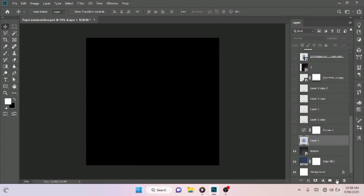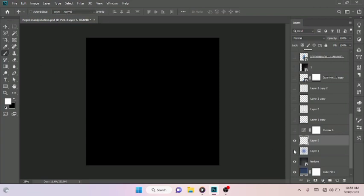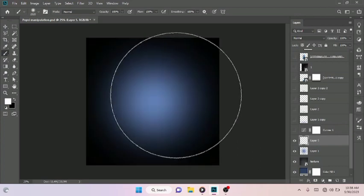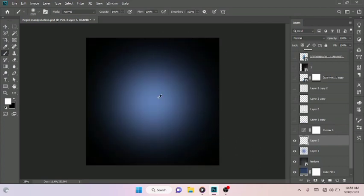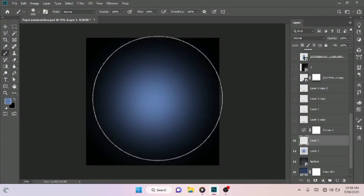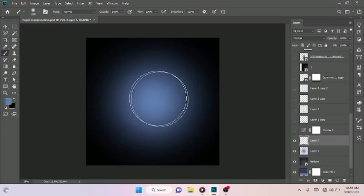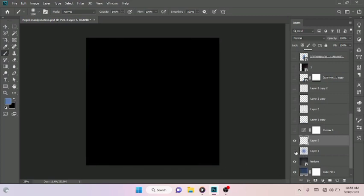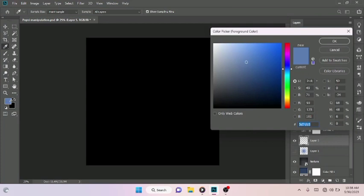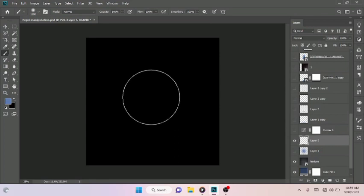Create a new layer using the new layer icon right here, then pick your brush tool. Let me turn on this layer so I can sample the color — with your Alt key selected, click on the color to select it. Let me reduce the brush size a little bit. The color code is 5D7DB5.